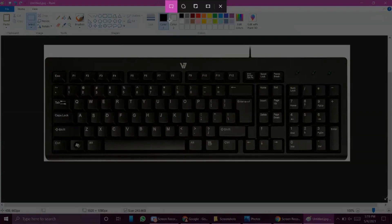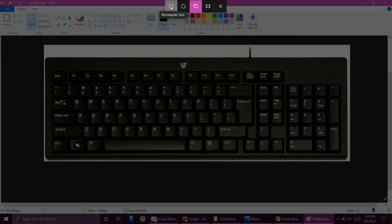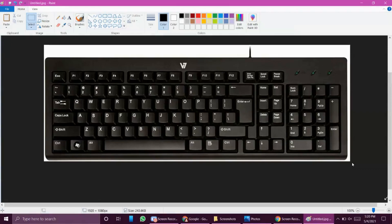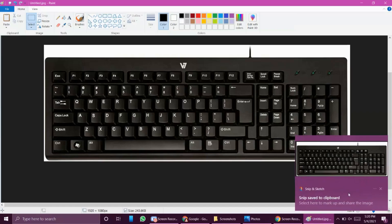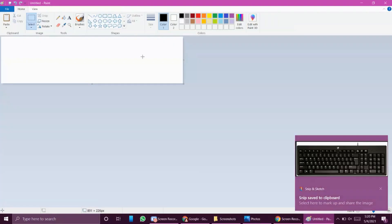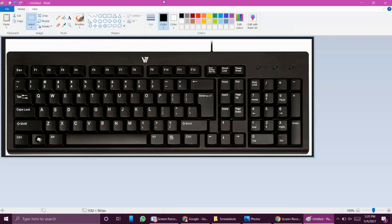There are different options in the Snipping Tool: a rectangle, a lasso, a window snip, and a full-screen snip. Let's see what happens if we select the rectangular snip. I selected the rectangular snip and I can select any area I want to save — it will take a snip of it. It's not immediately saved; a notification says 'snip saved to clipboard — select here to markup and share the image.' It is currently in the clipboard, not saved to the system. You have to save it using an editing software like Paint.